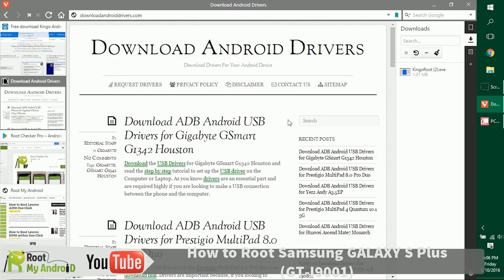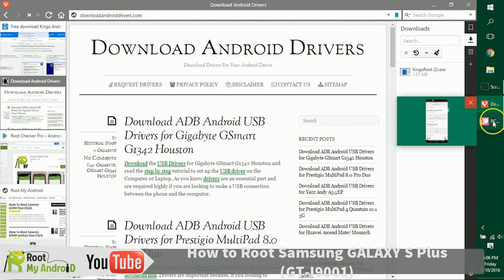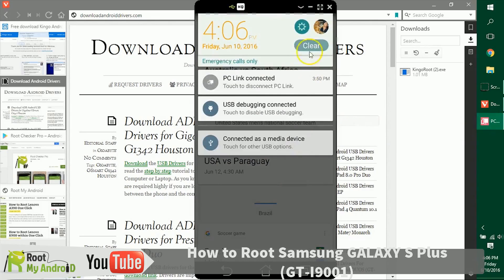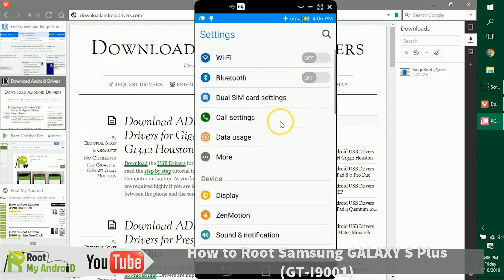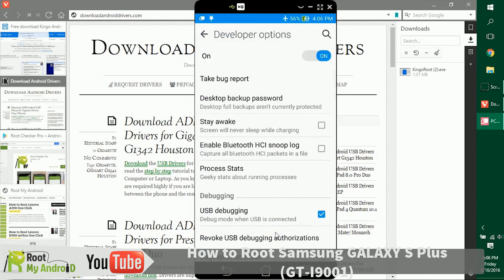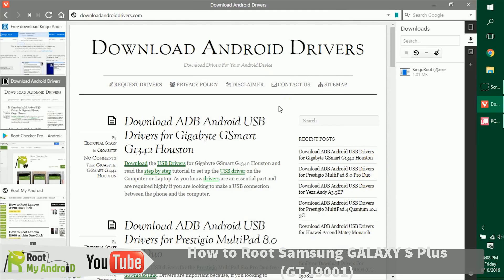The next point of business is to get USB debugging enabled on your Android device. Go to the Settings of your Android device, scroll down to the bottom, and go to Developer Options. In case you don't see Developer Options, just Google how to enable it. Make sure the USB debugging toggle is enabled and ticked, as my device is right now.